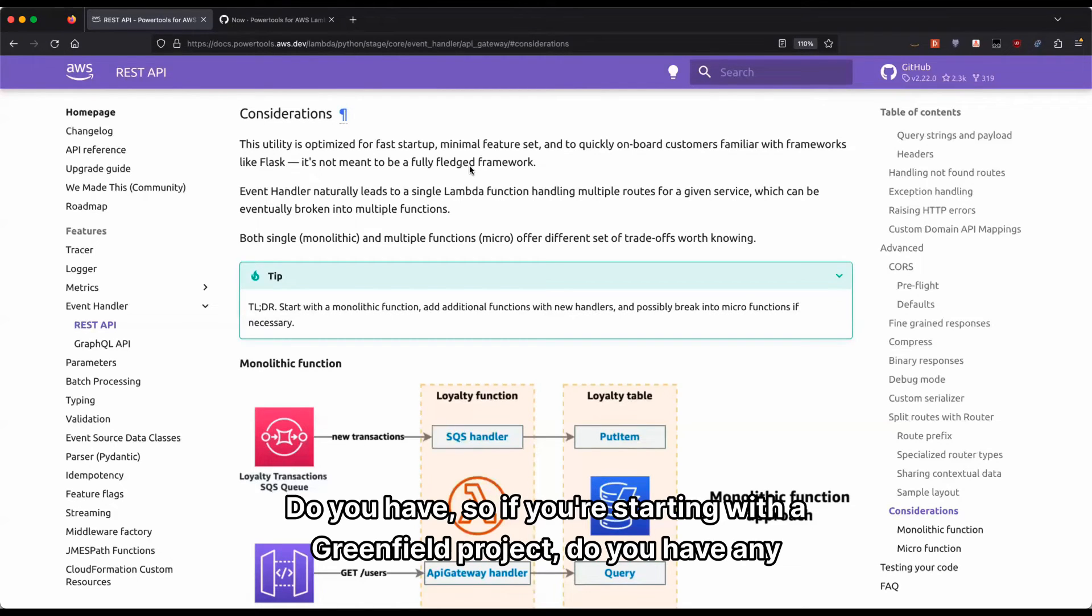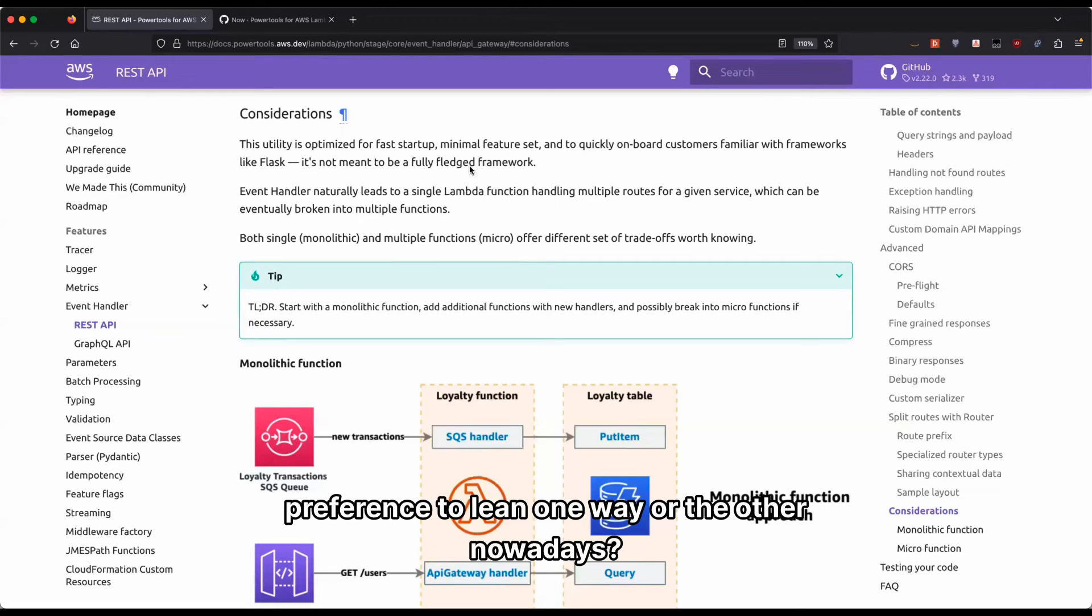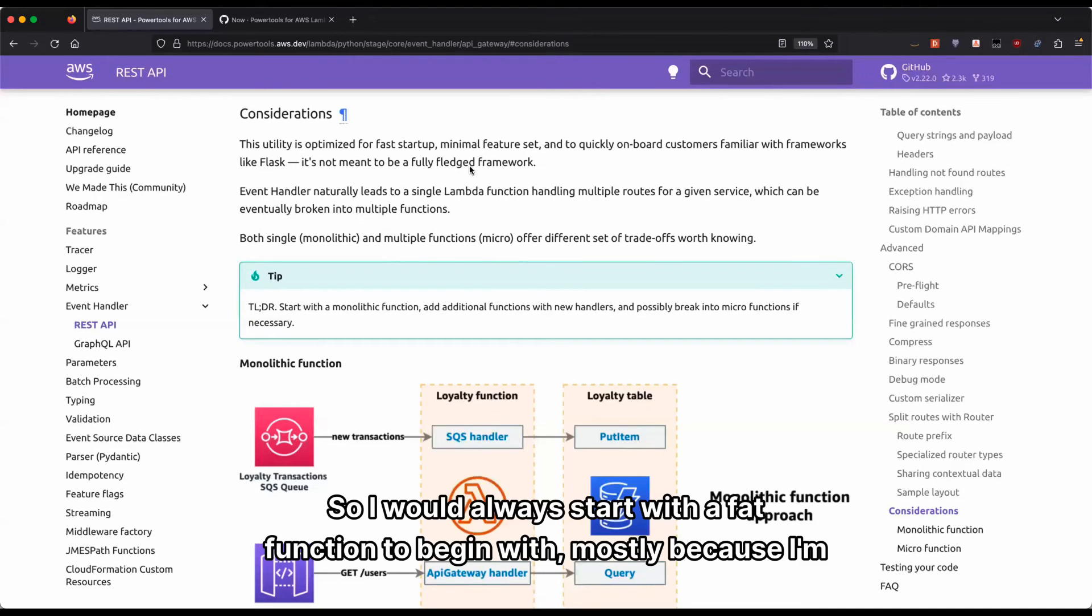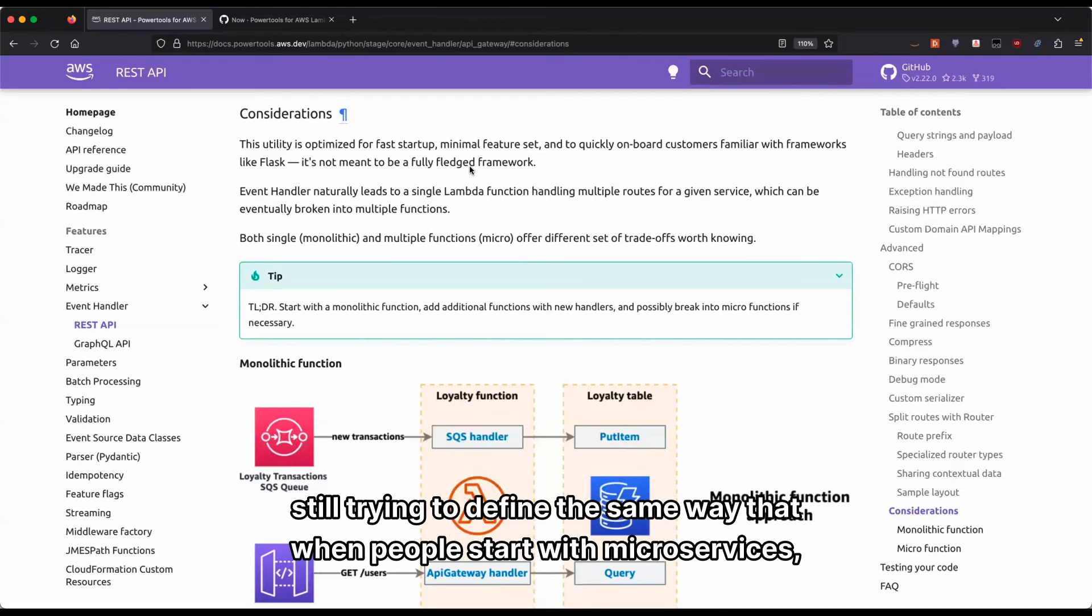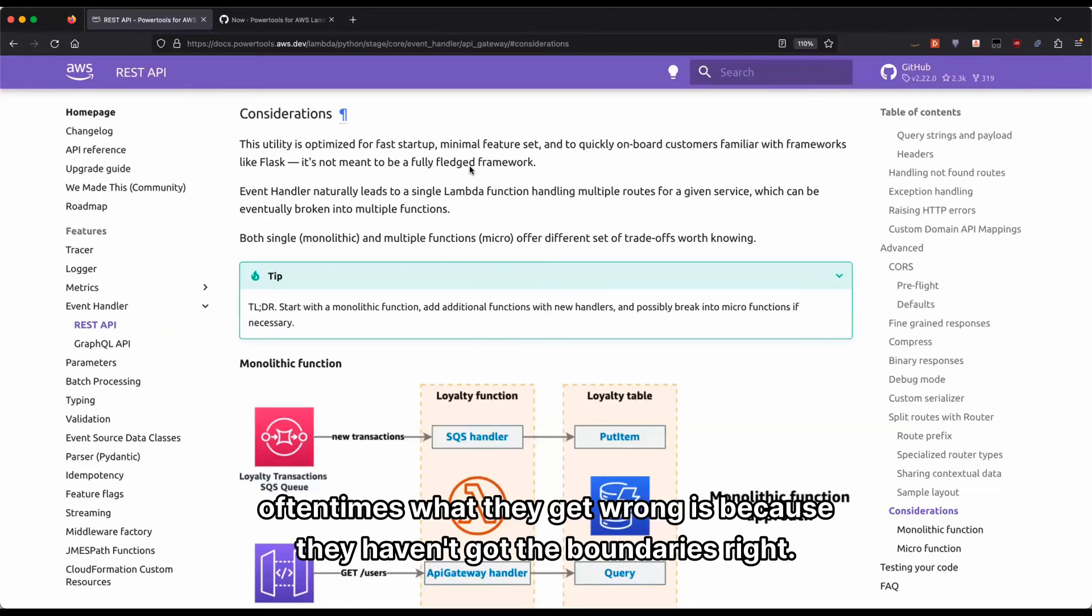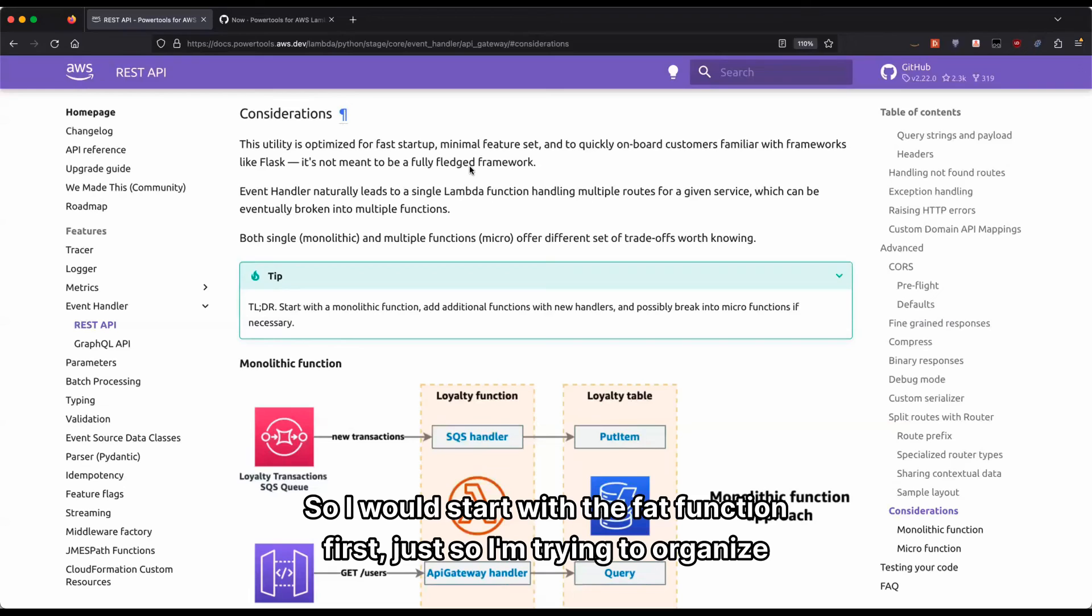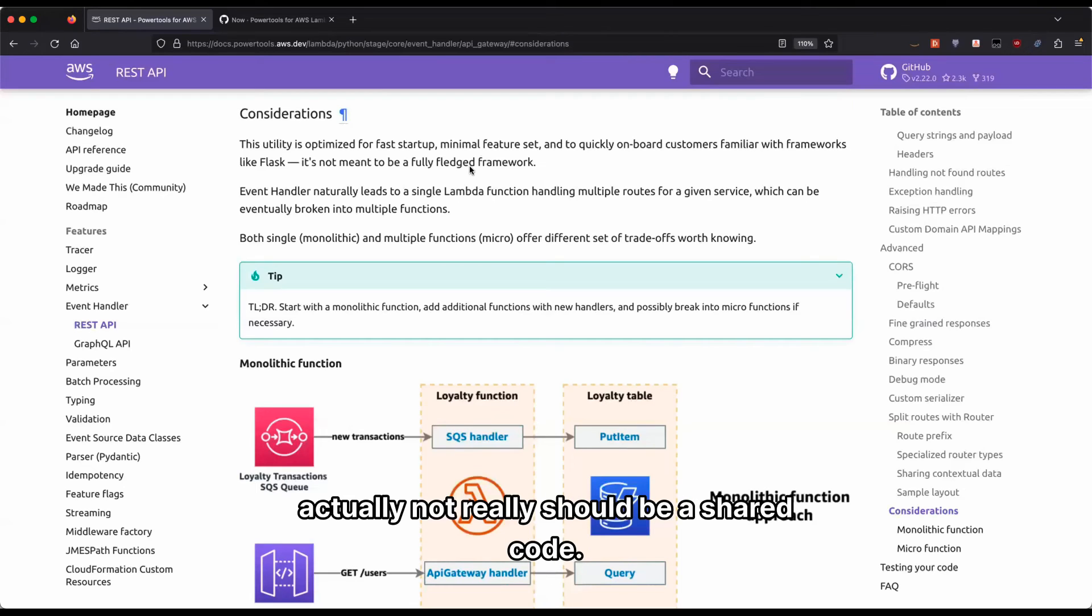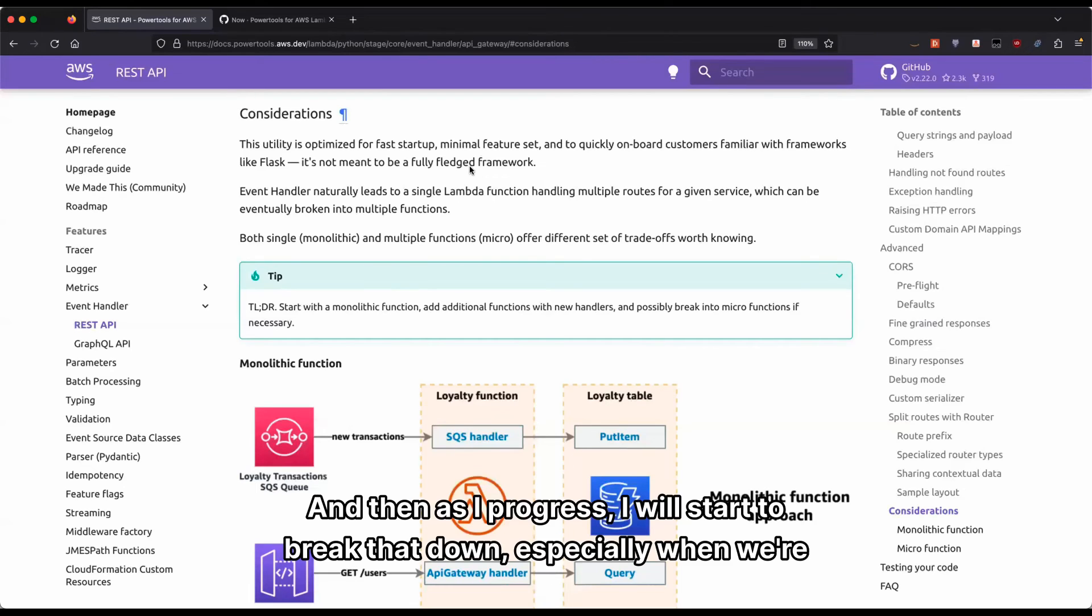So if you're starting with a green field project, do you have any preference to lean one way or the other nowadays? Nowadays, I changed. So I would always start with a fat function to begin with, mostly because I'm still trying to define the boundaries the same way that when people start with microservices, oftentimes what they get wrong is because they haven't got the boundaries right.